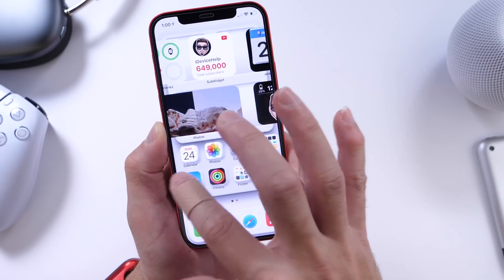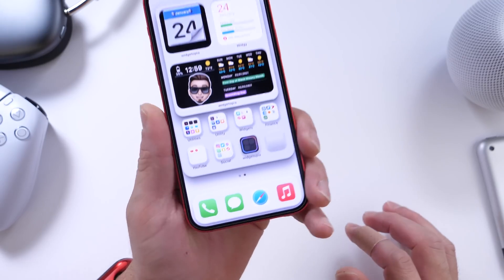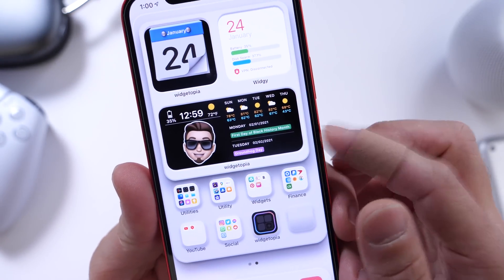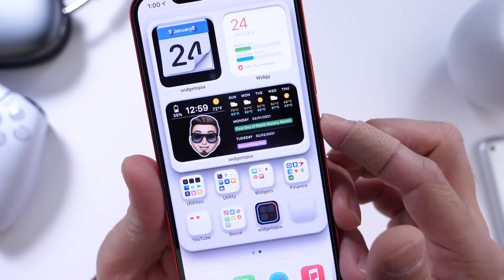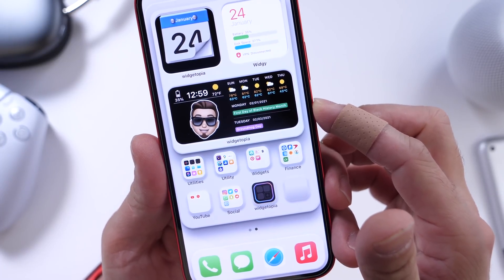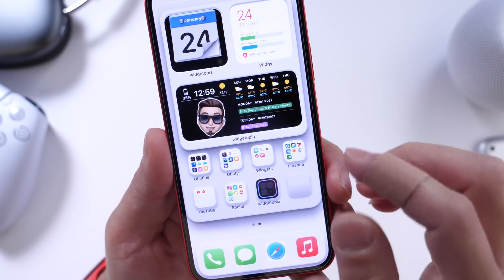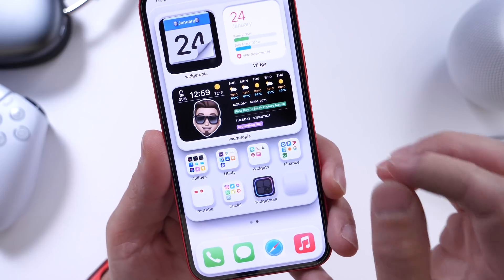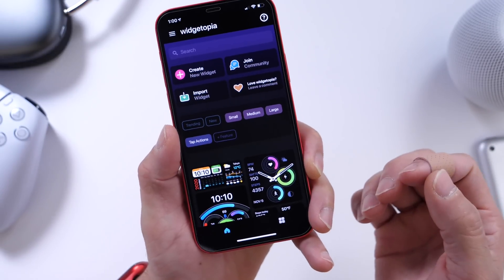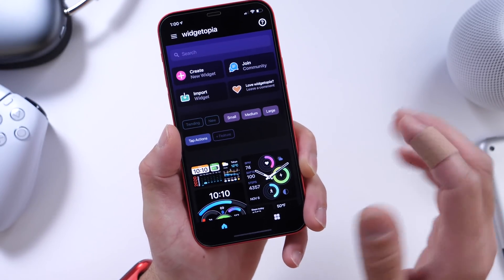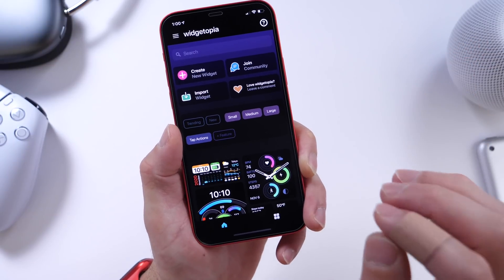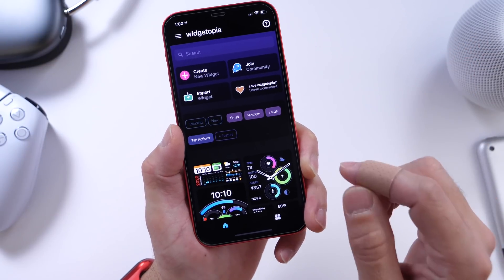Now today we have an awesome utility called Widgetopia that allows you to place custom widgets on the home screen of iPhone. There's a lot of widget applications in the app store that I really do like, but this one has become one of my recent favorites. It's called Widgetopia. Links will be in the description — this is not a sponsorship or anything, this is just an app that I really enjoy using.